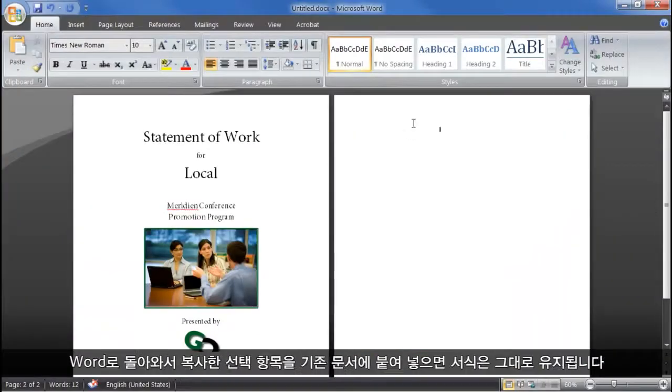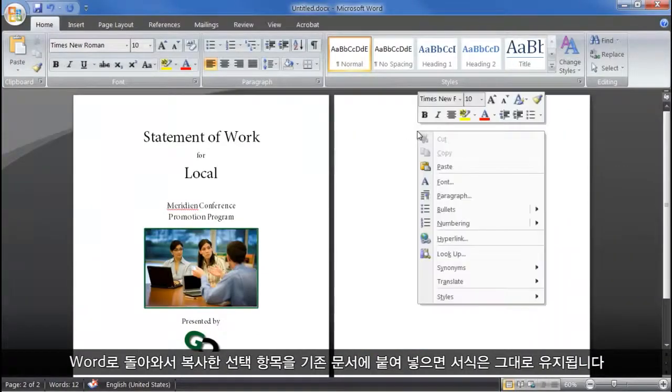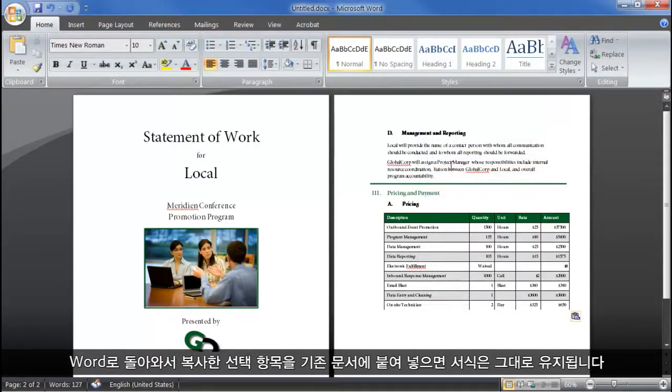Then back in Word, I can simply paste it into an existing document, preserving all of the formatting.